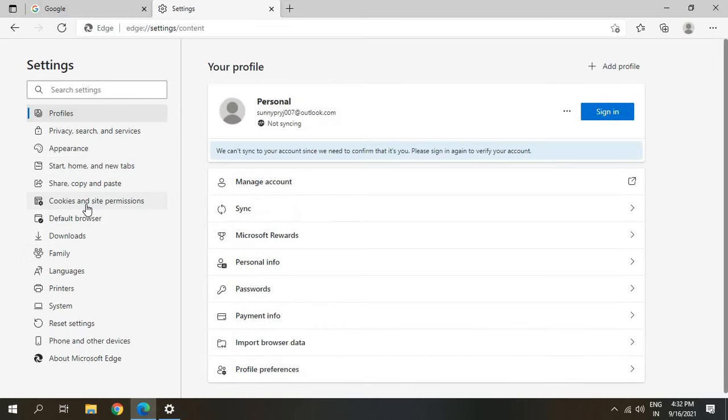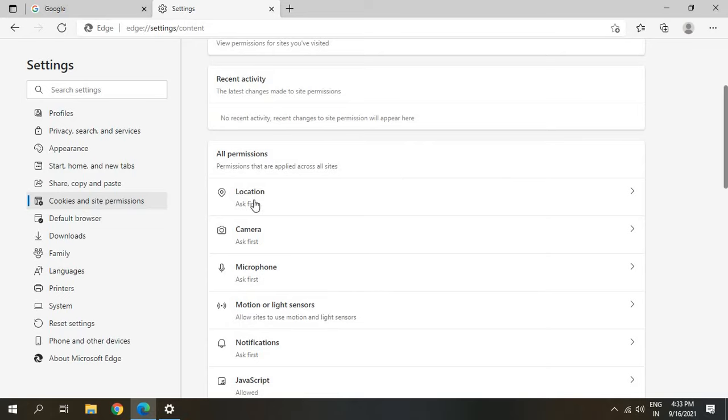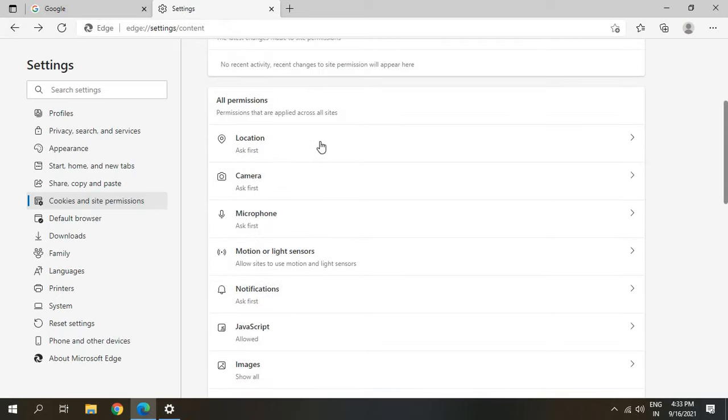Here location, camera, and microphone should not be blocked or allowed. The best setting is Always Ask. Whenever any website would like to access the location or camera, it should always ask you first.